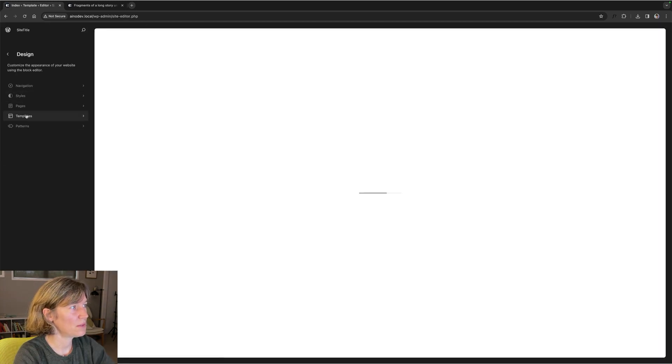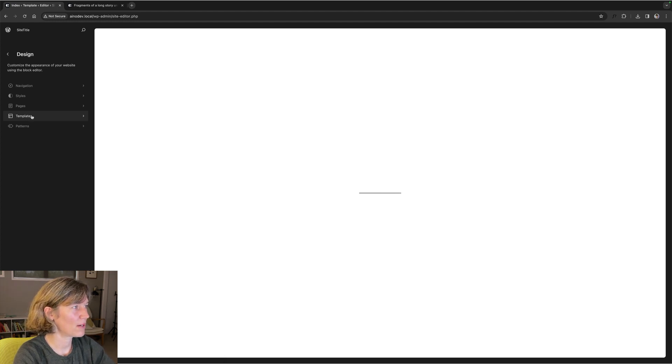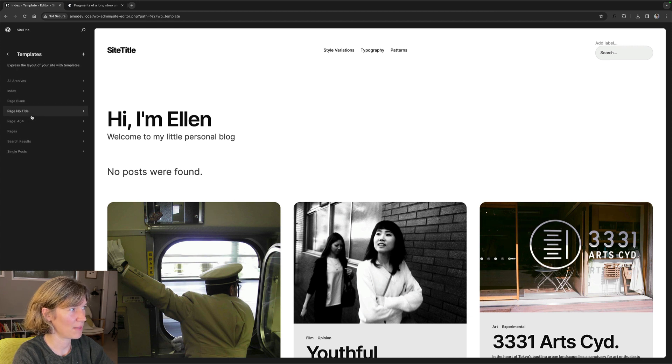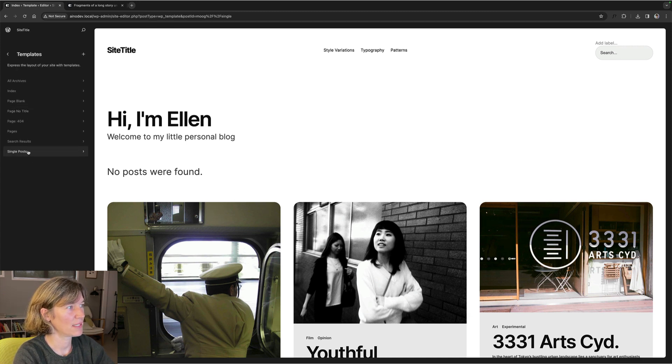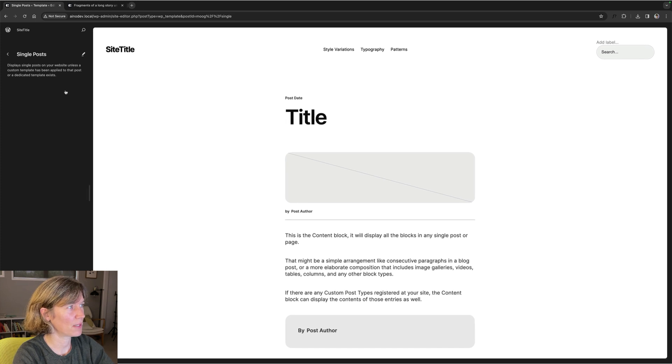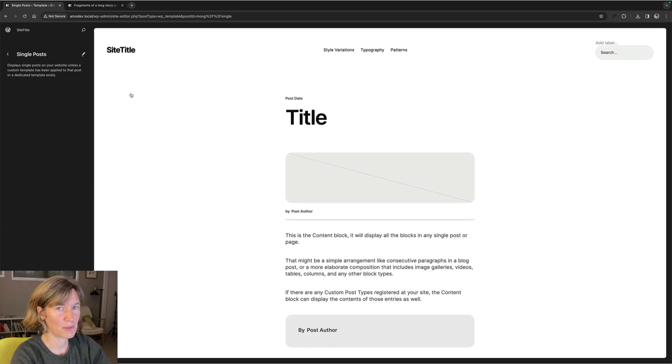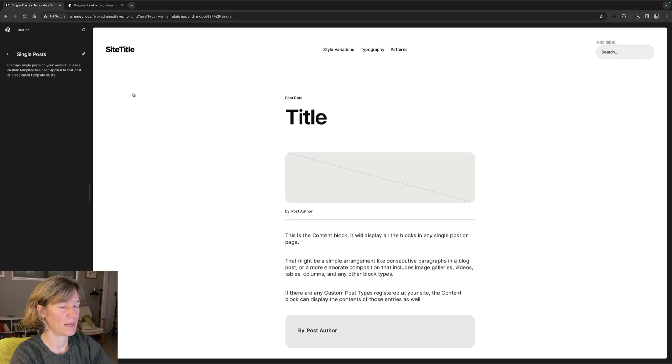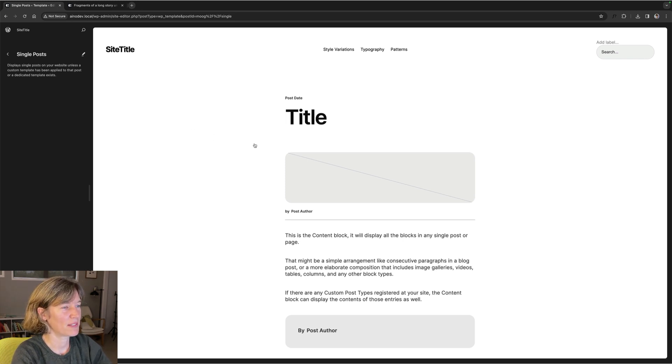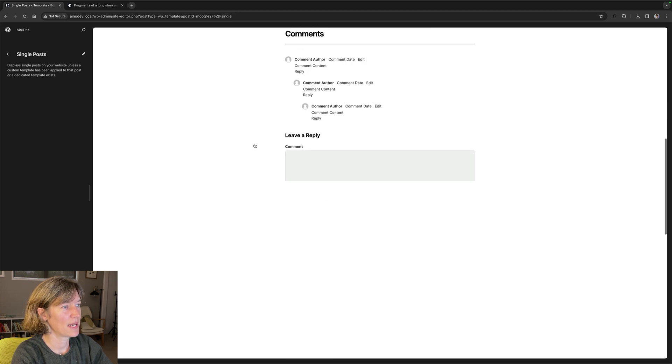You go to appearance editor. That's how all blog themes work. And there you have your templates. And then you have a single post template. Maybe some themes, actually we're working on one that maybe has multiple single post templates, with a different layout. But for Mock, we just have this one single post template.